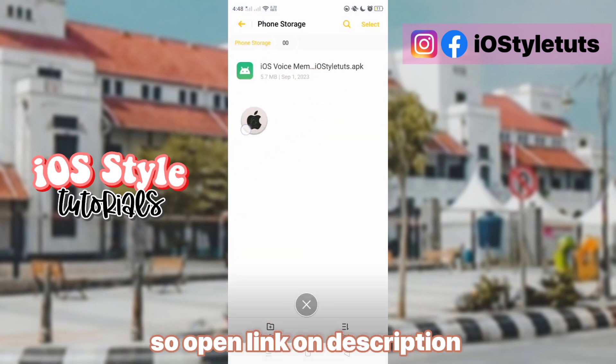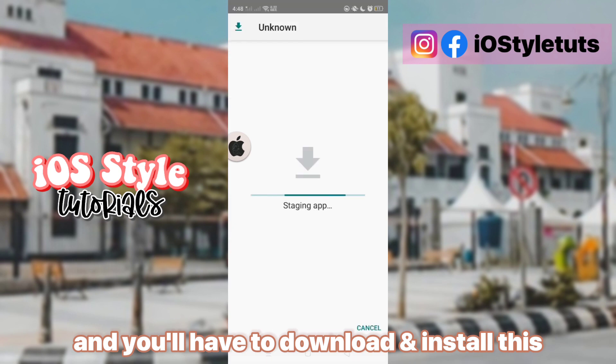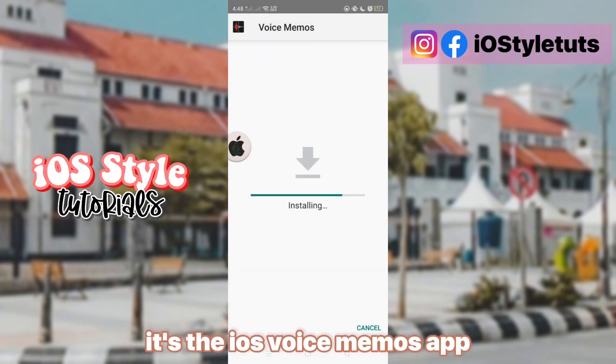So open the link in the description, and you'll have to download and install this — it's the iOS voice memos app.